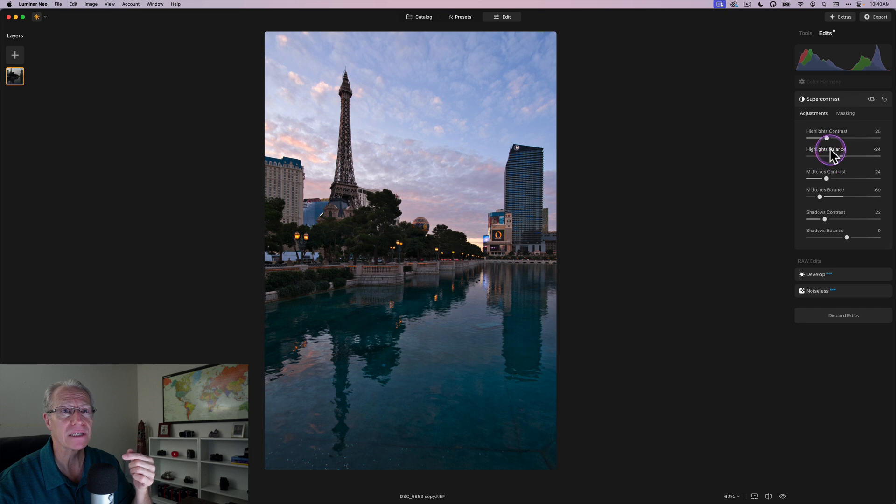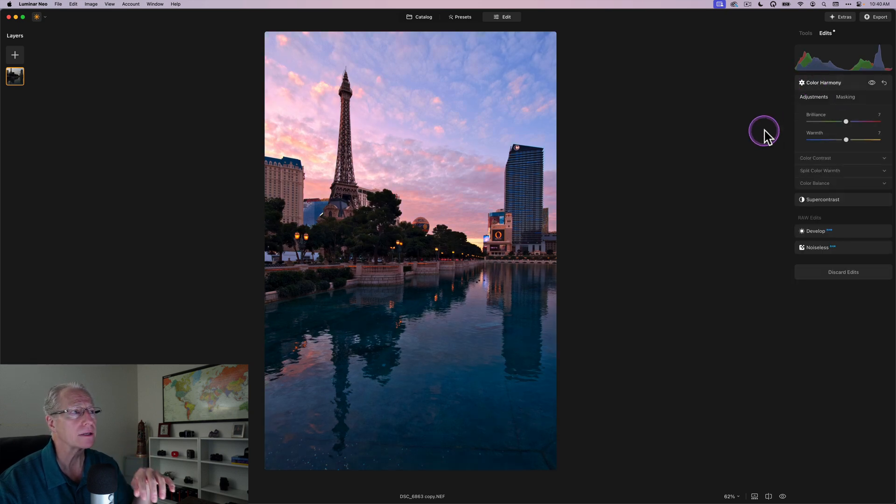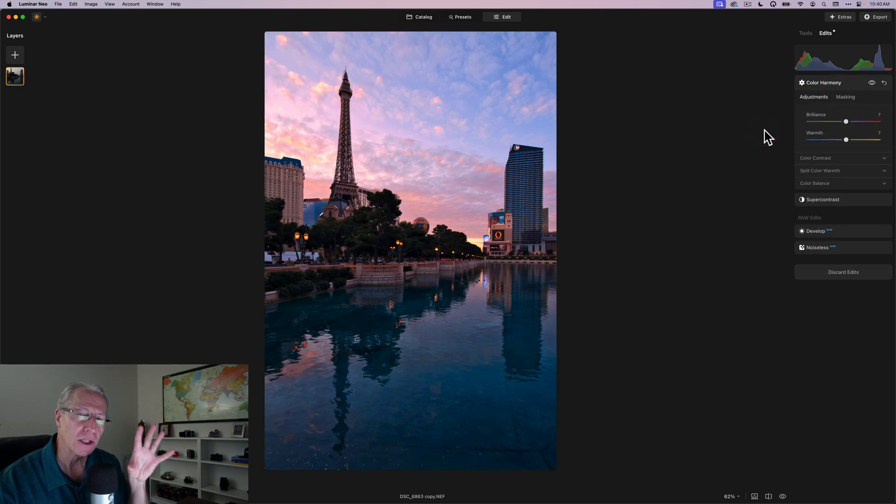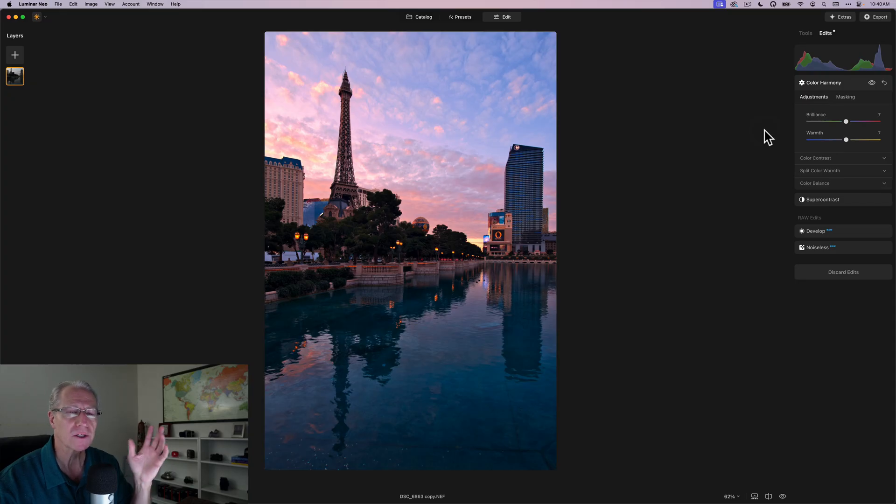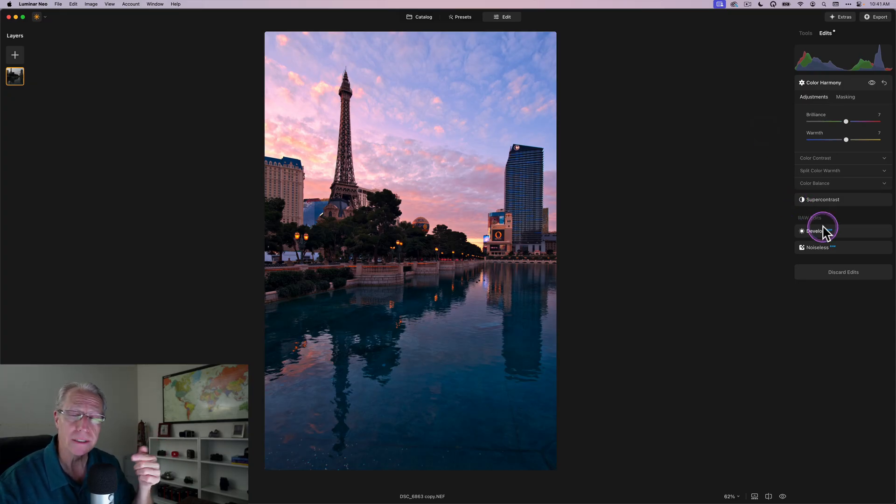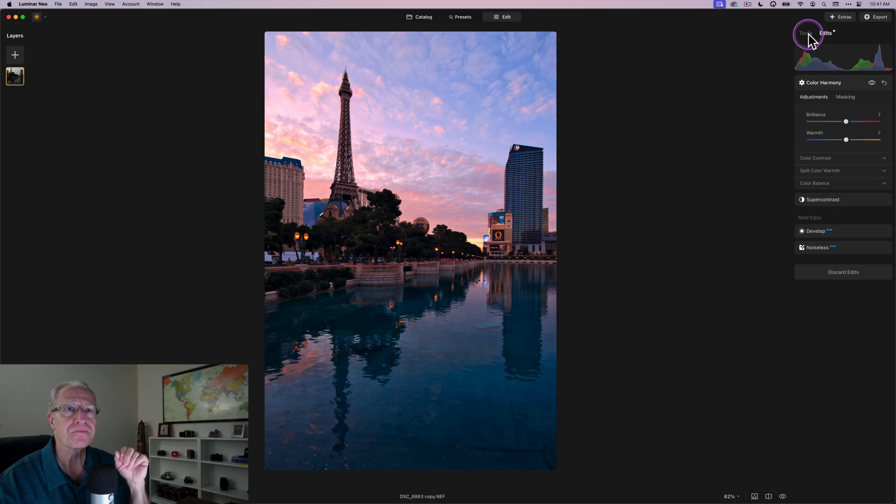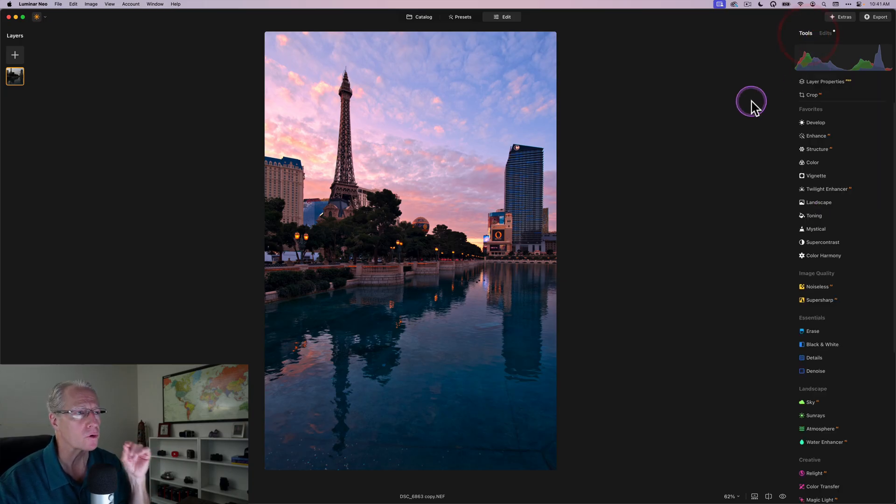Super Contrast does some of the same, right? I played with some of that there, but let's go take a look at it now. I think those highlights look a little bit better. So don't hesitate to go back to some of these tools, Develop Raw, Super Contrast, or Color Harmony if you need to, and make further refinements.